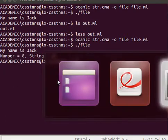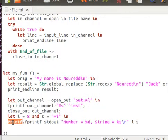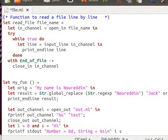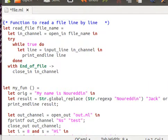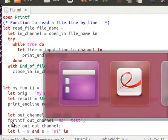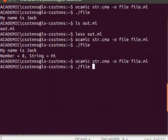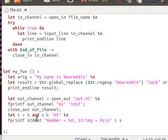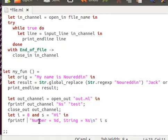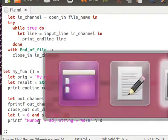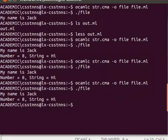As you can see, that's coming now to the standard output: number equal 8, string equals hi. By the way, instead of having to say Printf.printf, what I can do is I can just go there and just say open Printf module and it should open automatically. Now save, compile and run, and it does exactly the same thing.